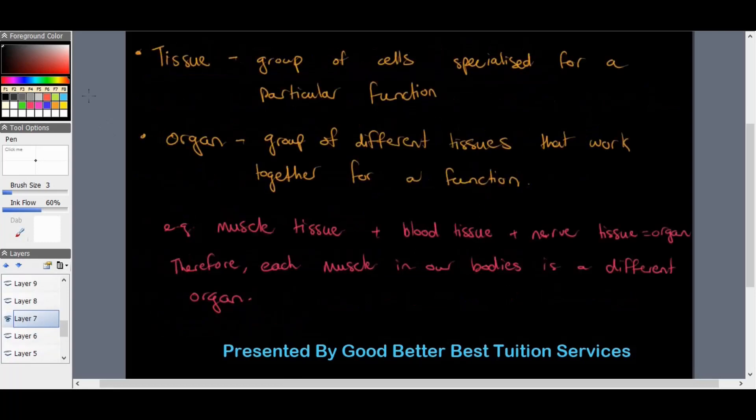A group of cells specialized for a particular function is called a tissue — not the tissue we blow our nose with, but a tissue within our bodies. For example, a group of muscle cells working together is an example of tissue. When a group of different tissues work together for a specific function, that is called an organ. For instance, muscle tissue works together with blood tissue, nerve tissue, and others to make a muscle, so each muscle in our body is a separate organ.